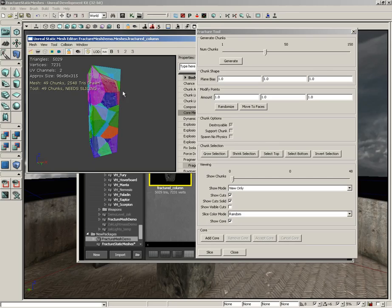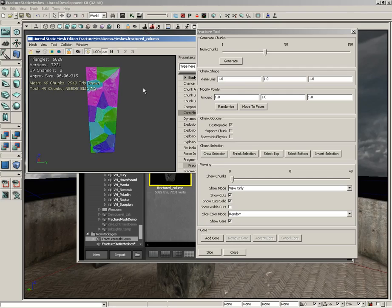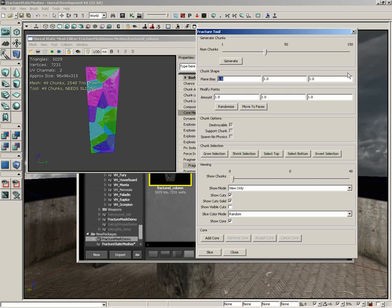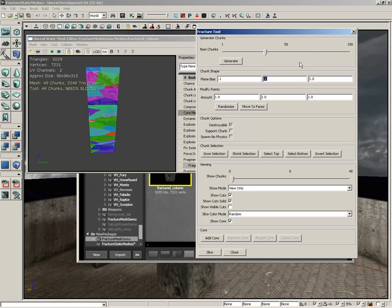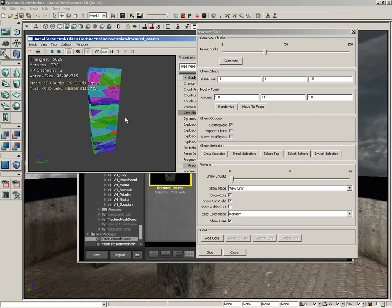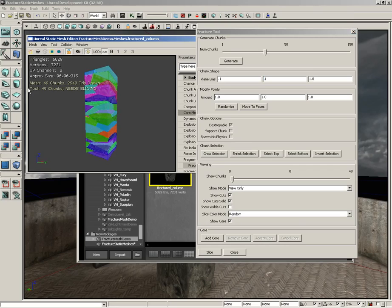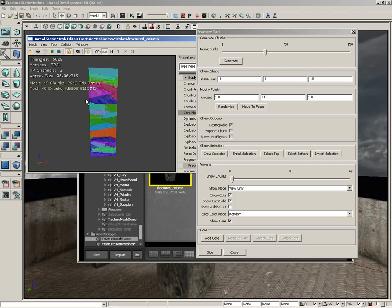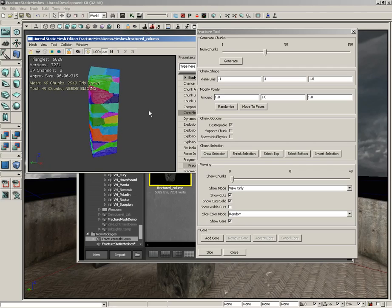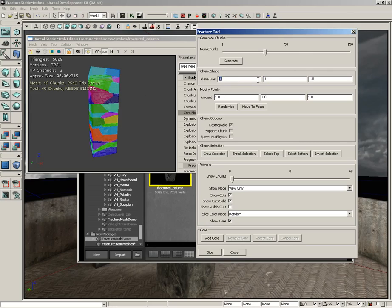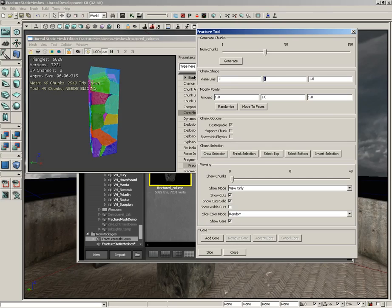They're all fairly square. Some are longer than others, but overall, generally uniform. If we want these to be more elongated, we could take our X and Y and set those down to 0.1. Now the Z direction, which is our vertical direction, is getting more of a bias, so our chunks are a lot longer in their overall width. By changing the overall bias of these planes, you can change the shape of your chunks. I'm going to set these all back to their default 0.1 values.